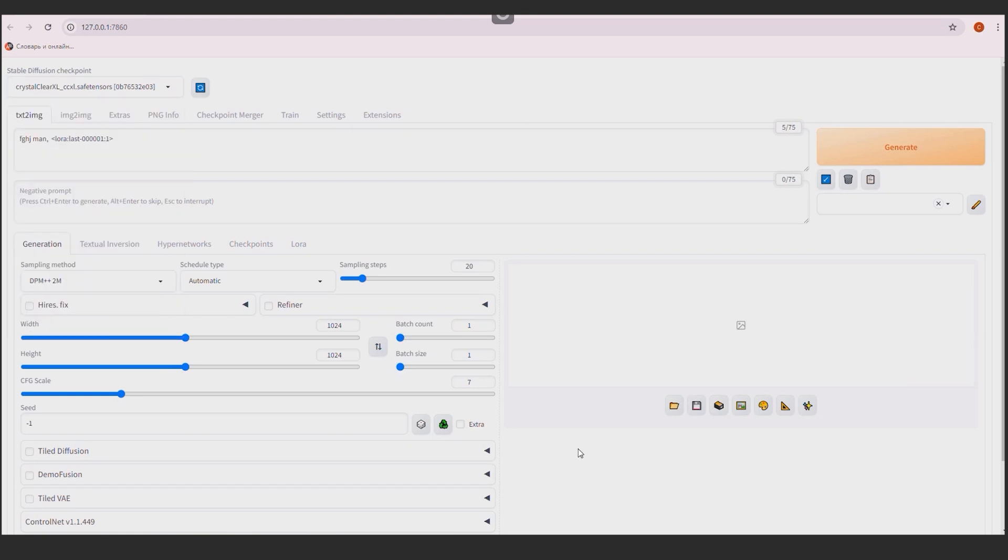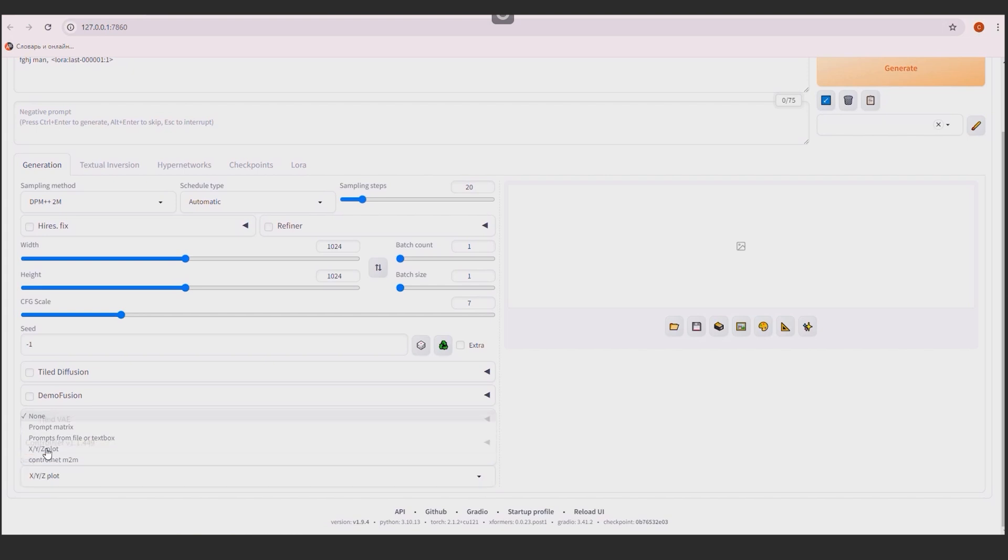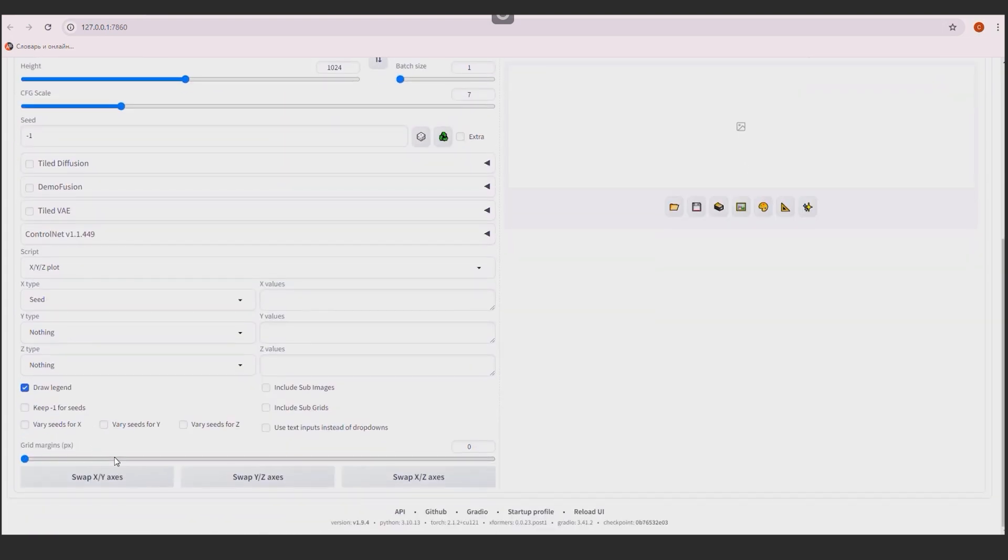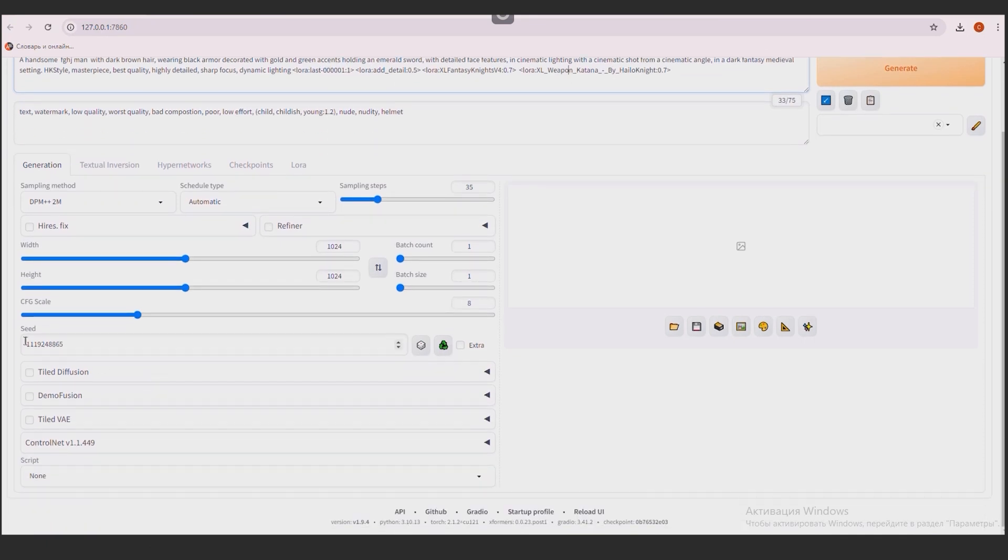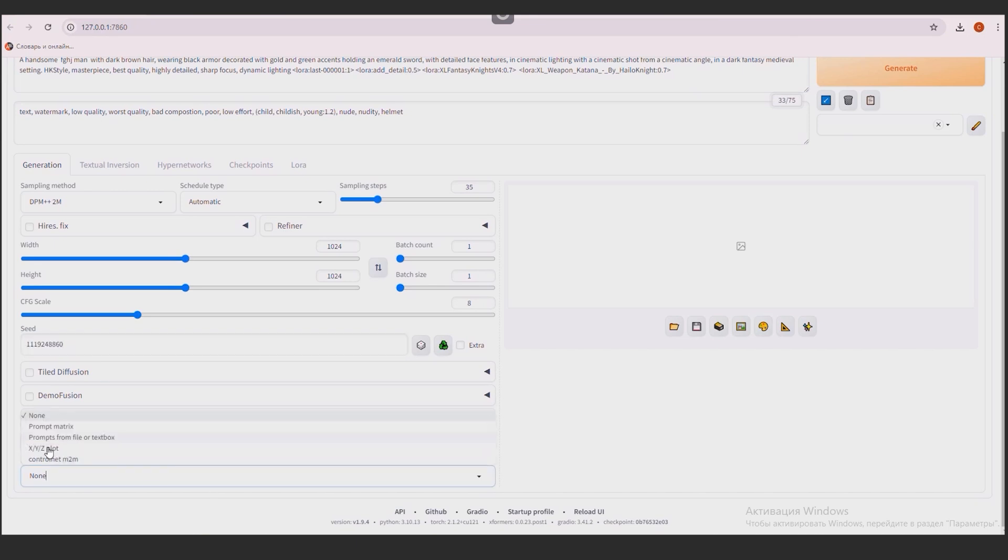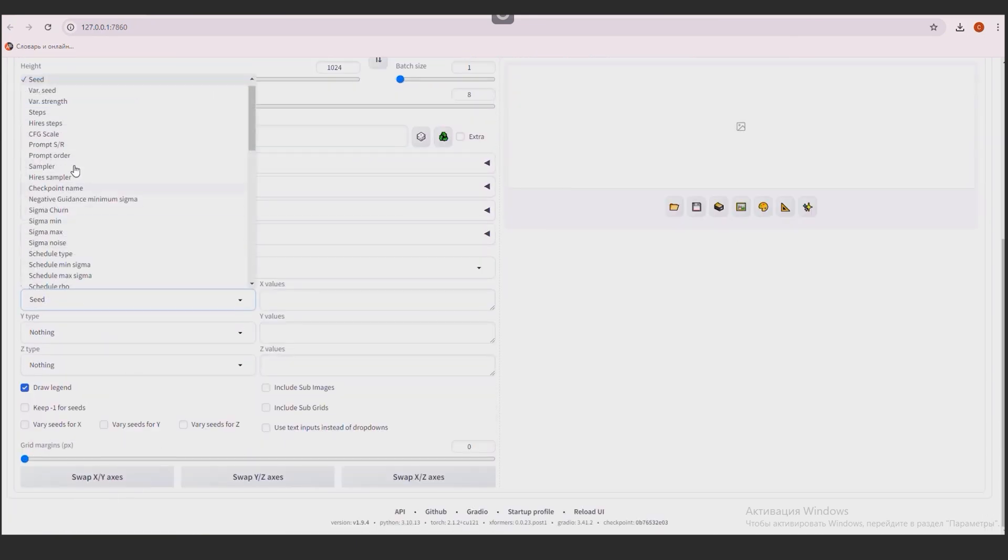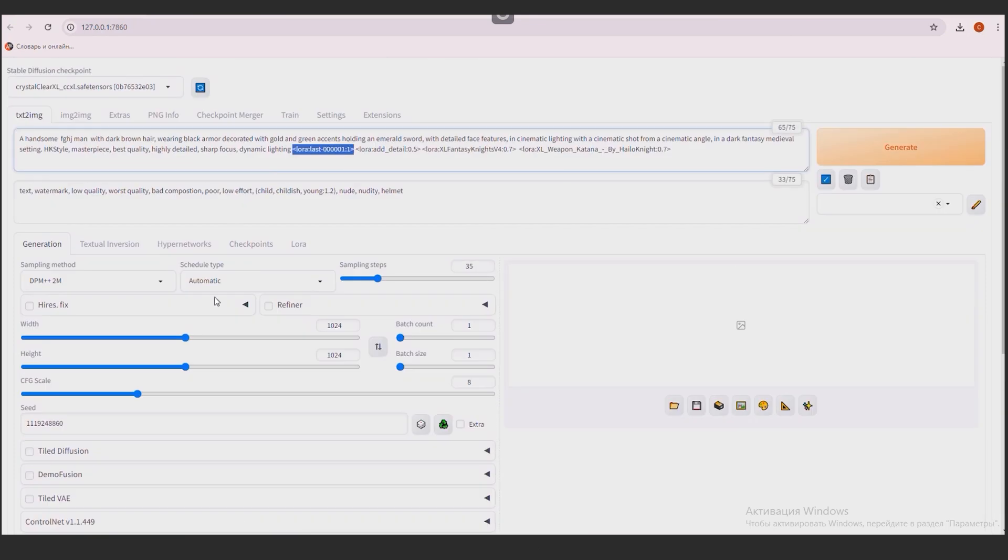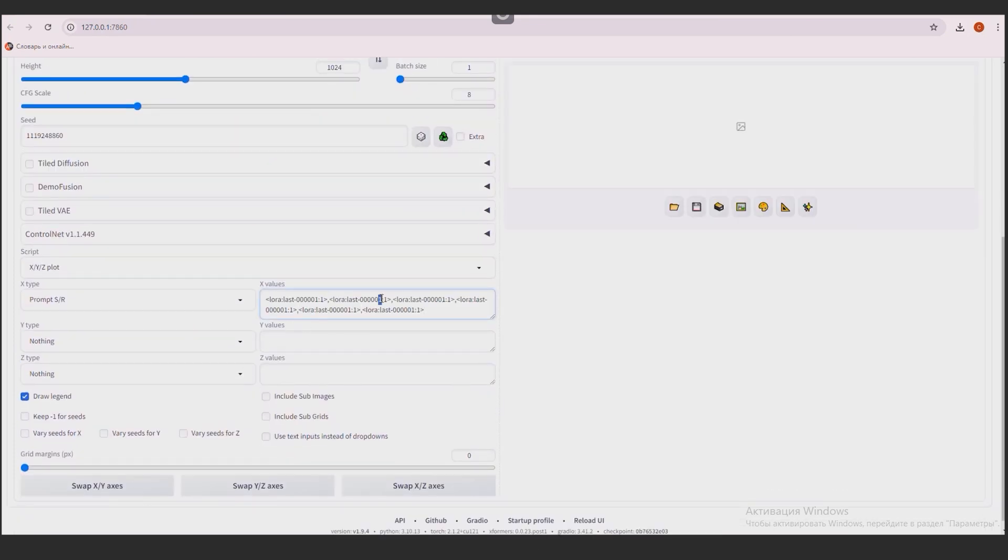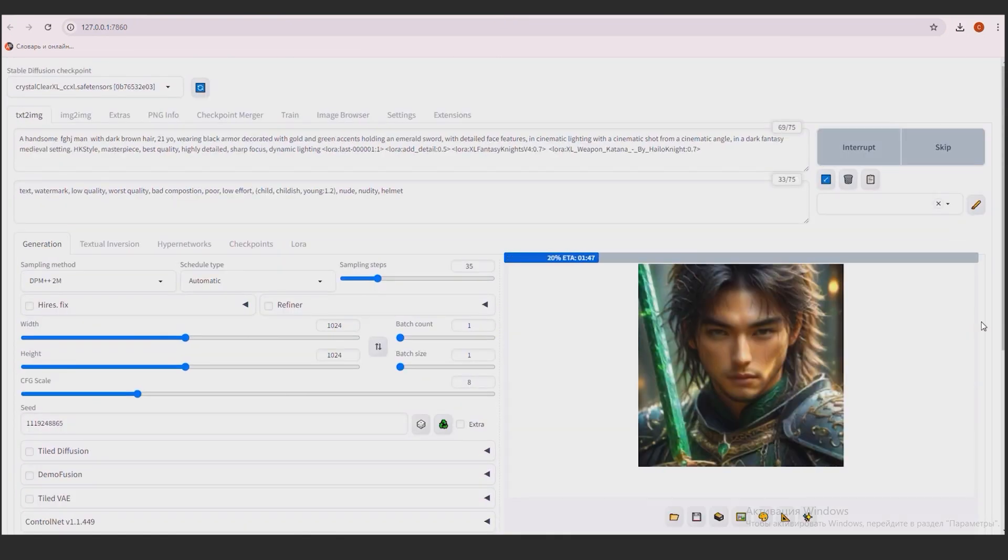I choose LoRa. Using a unique token gives maximum similarity to the original. The checkpoint model can be any, as long as it is in the Excel. I am going to test the LoRa and for clarity I use the XYZ plus script. He will build all the LoRa in a row and it will be convenient for us to compare them. I'll change the prompt to get something more interesting. Let there be a young warrior with the shining sword. The LoRa that is in the prompt should go first in the XYZ plus script list. Otherwise, it will give an error. The seed must be fixed. The same for all LoRa's. Here we select from SR. And in this field we write all LoRa's separated by commas. I press the Generate button.